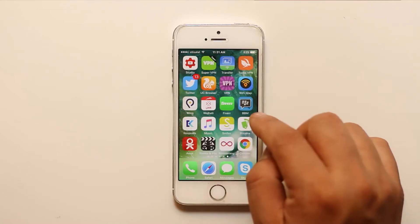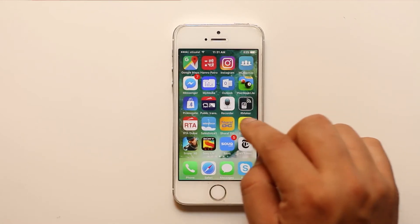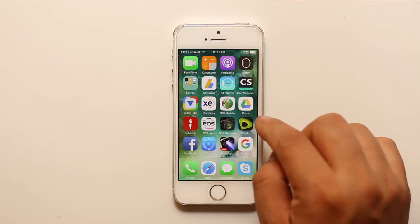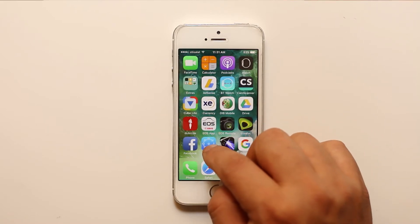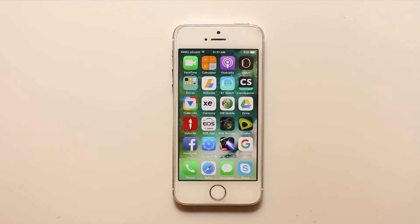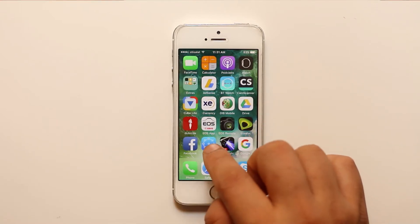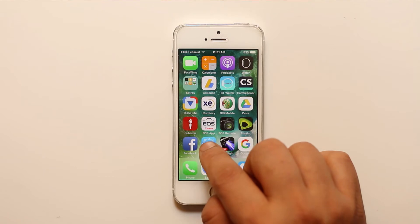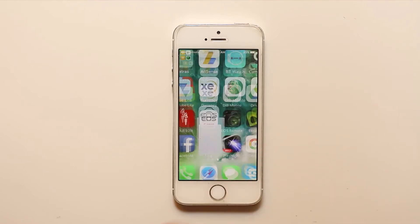For that one you need to download an application called Fing. I have already downloaded and installed this application. So after that what I will do is I will go ahead and open this application.